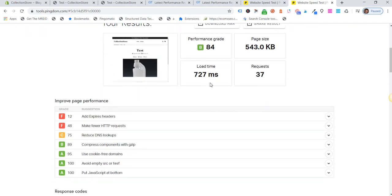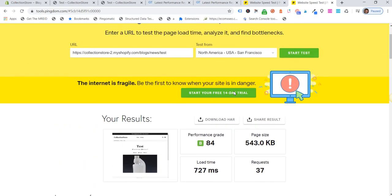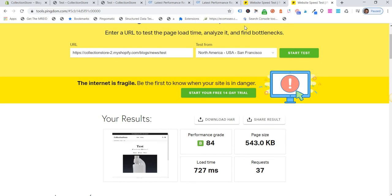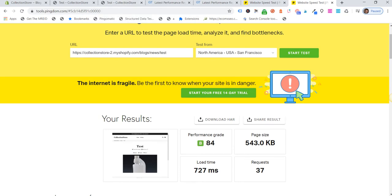...and we're seeing it's now loading under one second. So the same video is embedded on the page, but it's actually loading the page much quicker. So how do we do this? Well, I basically just did a bit of research...